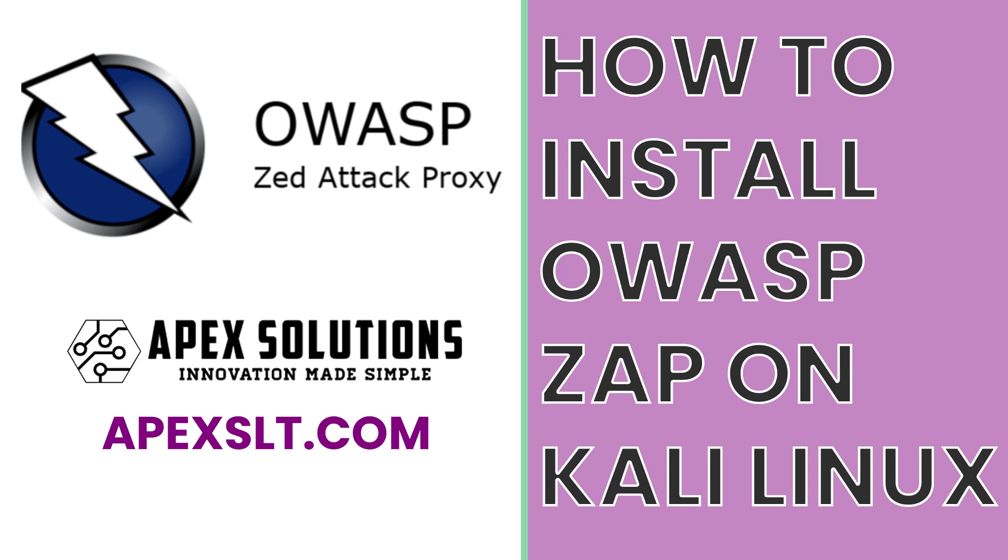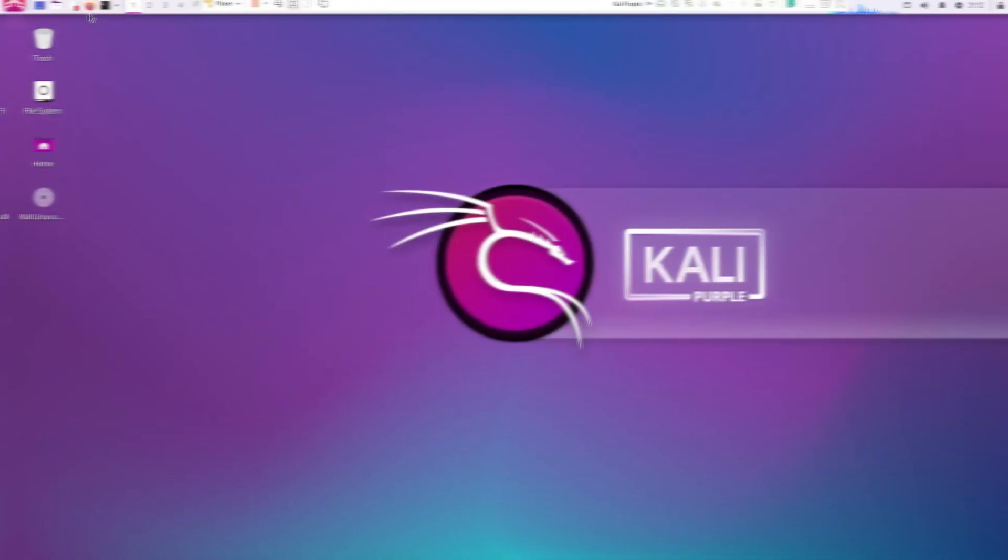Welcome to another Apex Solutions How To. Today we're going to be doing OWASP ZAP install on Kali Linux Purple.